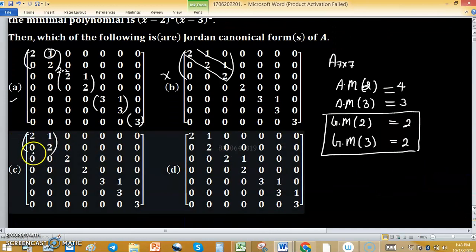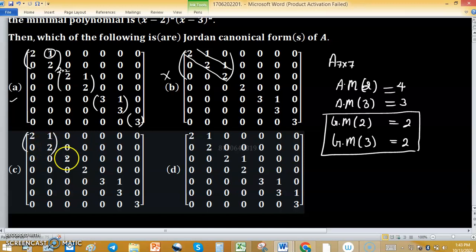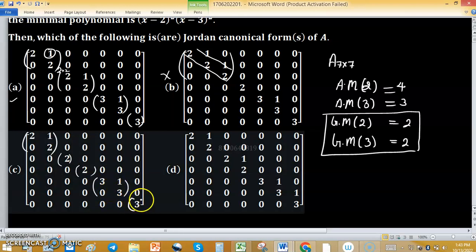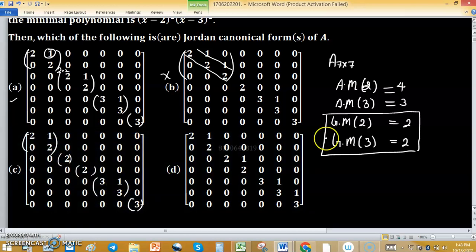In option C, we have a block corresponding to eigenvalue 2 of block size 1, and blocks corresponding to eigenvalue 3. All blocks satisfy the required size constraints. So all blocks are valid, and option C is in Jordan canonical form.